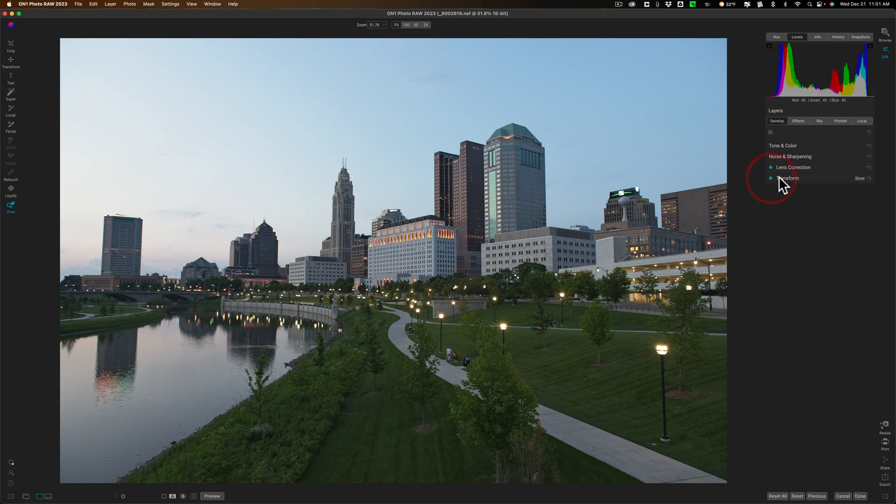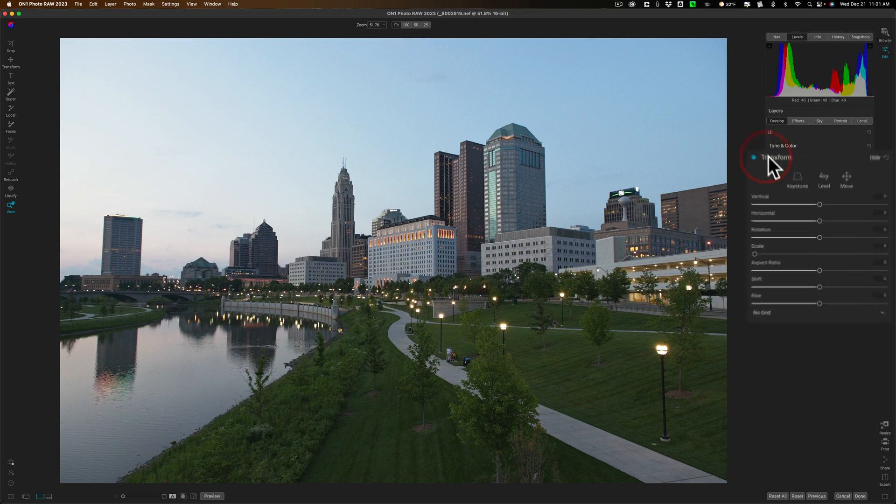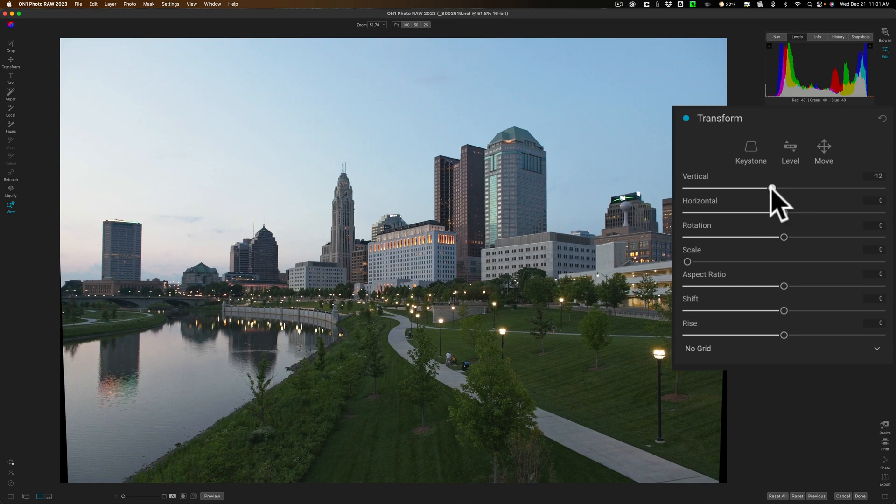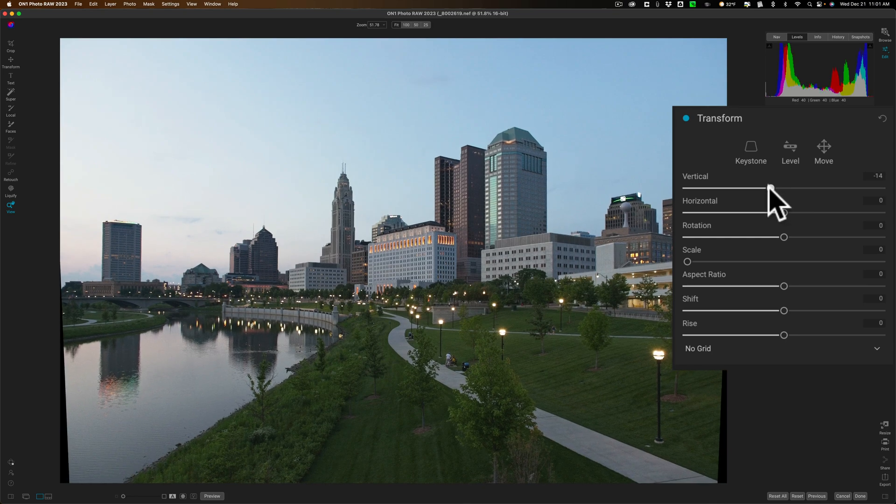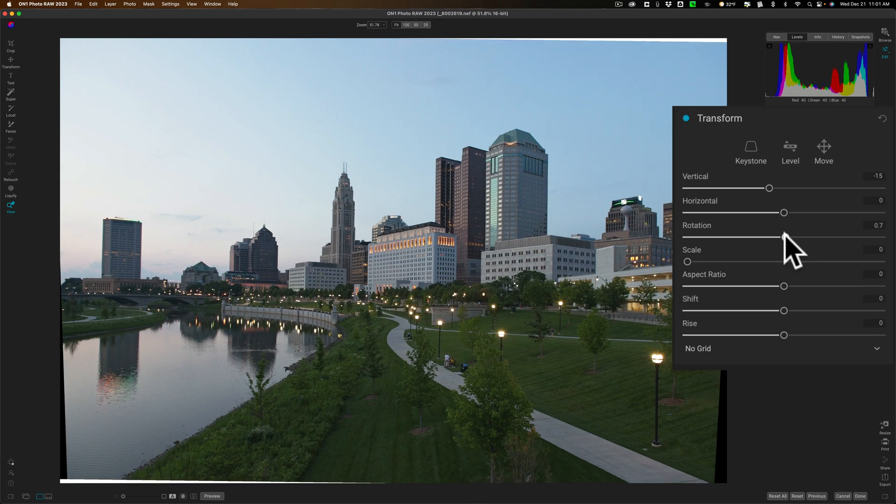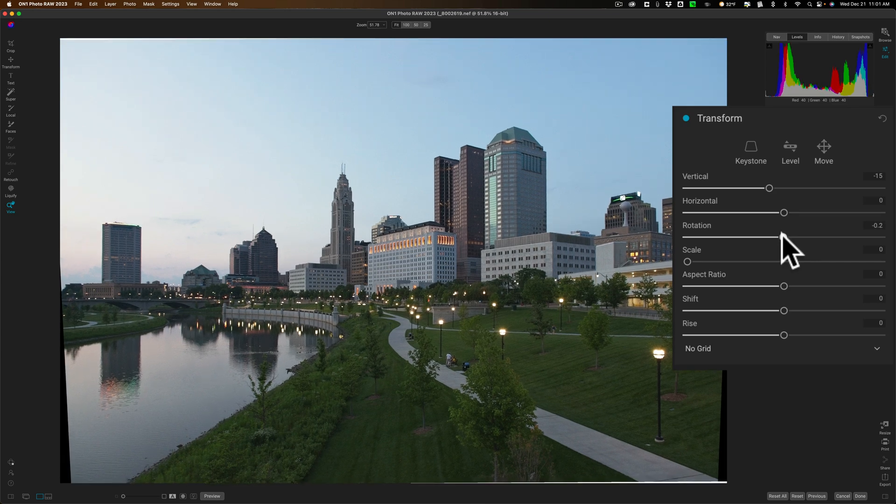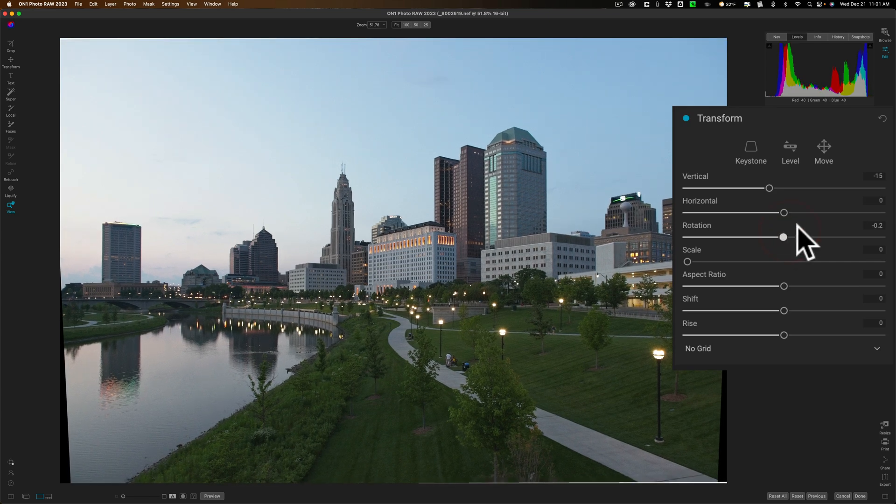I'm going to open up transform tool and I'm going to go to the vertical slider. We'll pull it this way to make those buildings stand up a little more upright. Also, rotation seems to be slightly crooked. It's a little better.